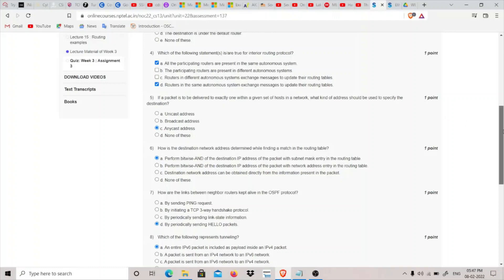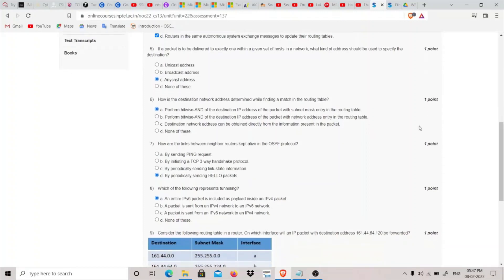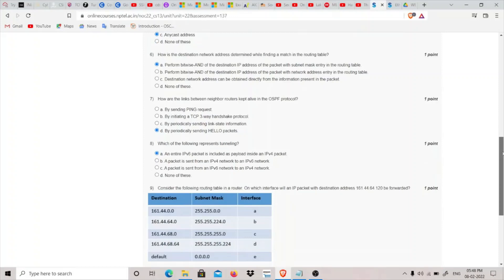The fifth question is: if a packet is to be delivered to exactly one host within a given set of hosts in a network, what kind of address should be used? If it were a single specific host, it would be unicast, but since we have a given set of hosts and we're selecting one from the set, the answer is anycast address.